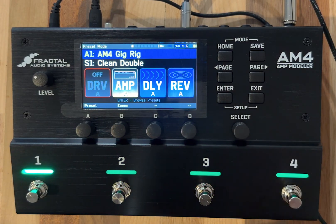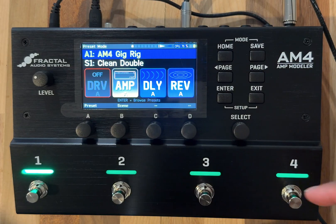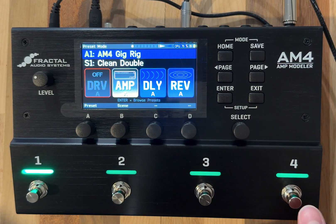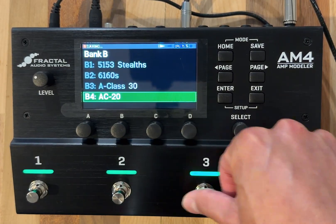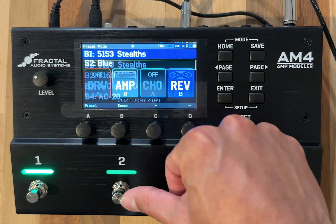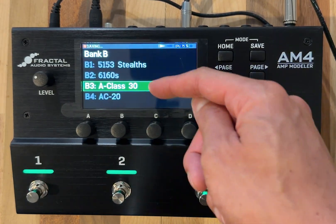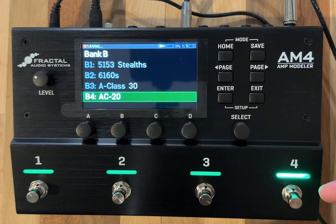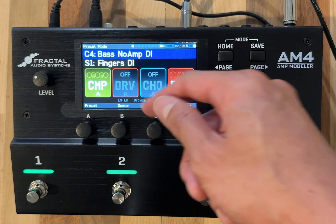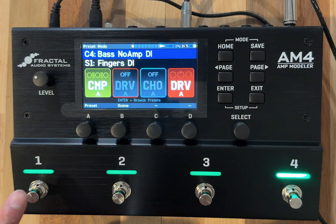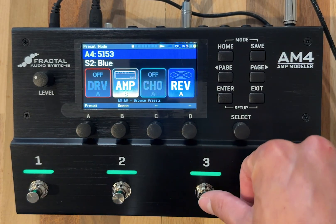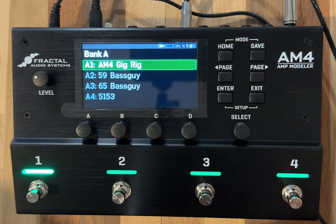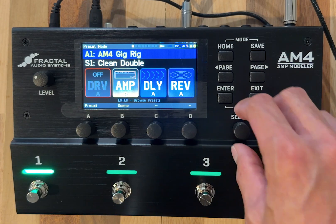If you want access to presets in further banks, the outside buttons — switch one and switch four — are going to bank up and down. For example, if I press and hold switch four, I go to the next bank. Now I'm in bank B with four presets: preset one is the 5153 Stealths, preset two is the 6160, preset three is the AC Class 30, and preset four is the AC 20. Pressing and holding switch one goes back up the banks to bank A. You can hold either switch one or switch four to go bank up and down through presets.